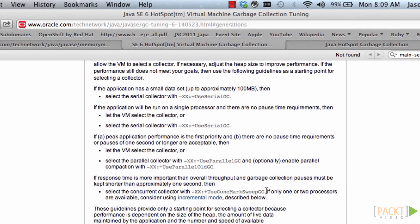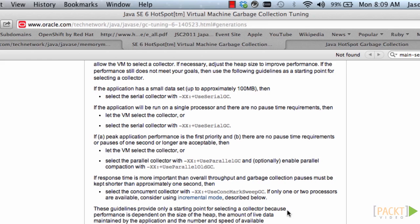But probably the only one that you will want to actually specify, I think, is this used concurrent mark sweep GC. This is used for when you want to minimize the amount of pause times that your application has. Maybe for a stock trading application that can't afford to be unresponsive for a period of time.